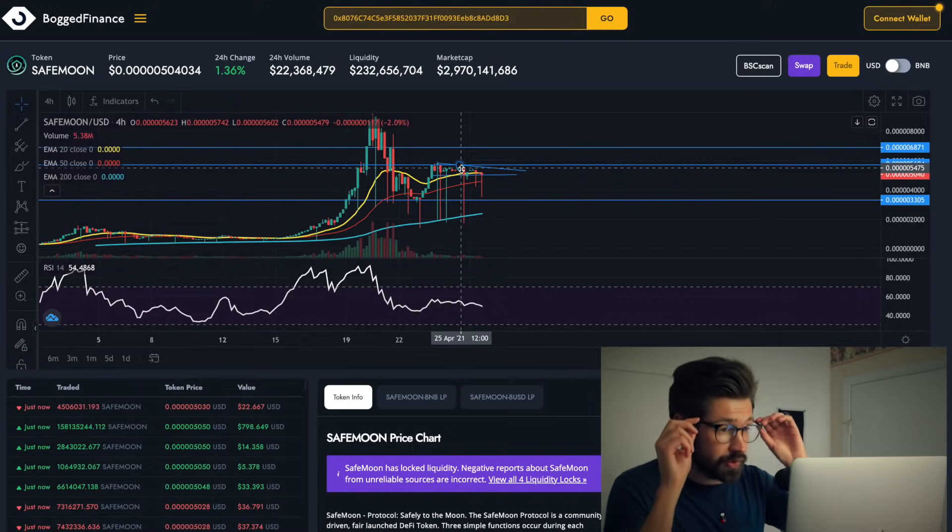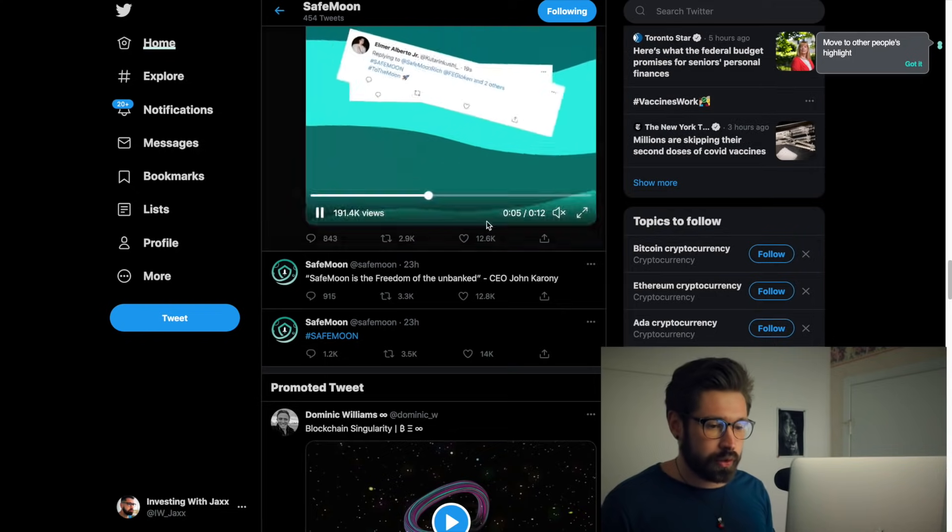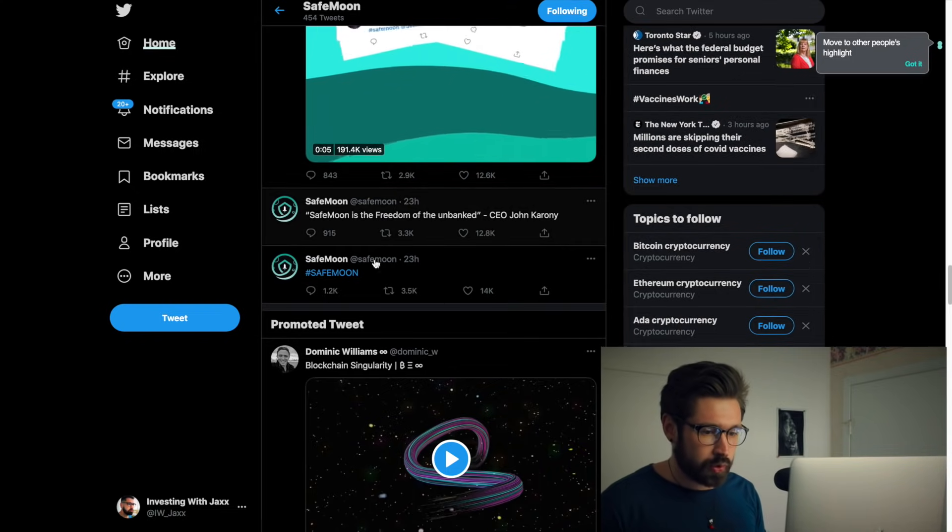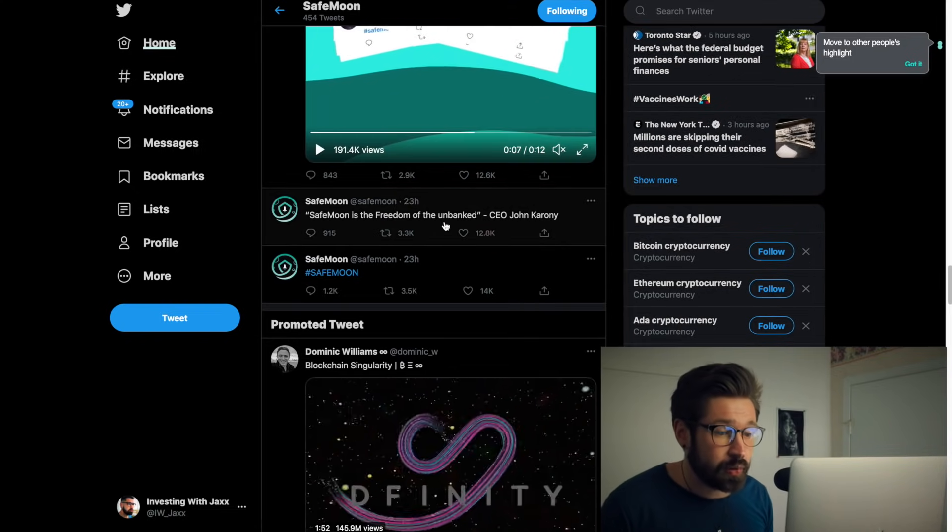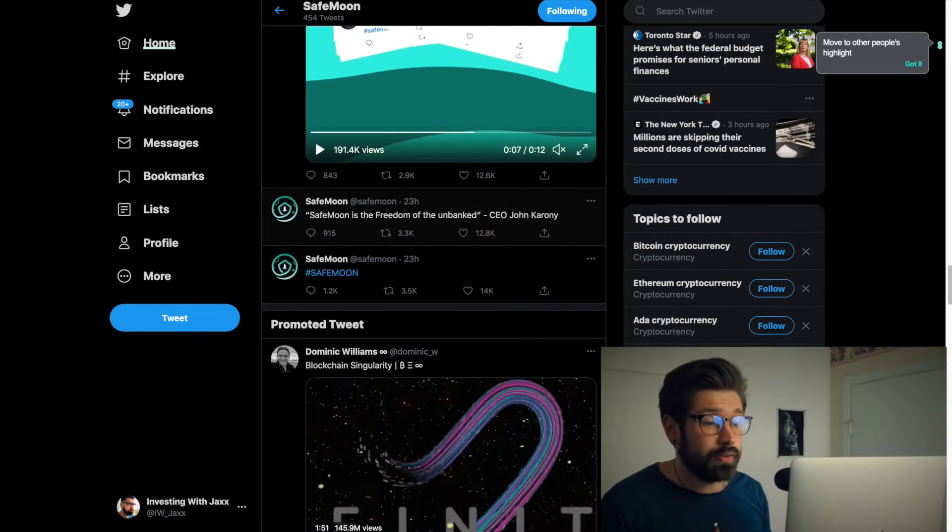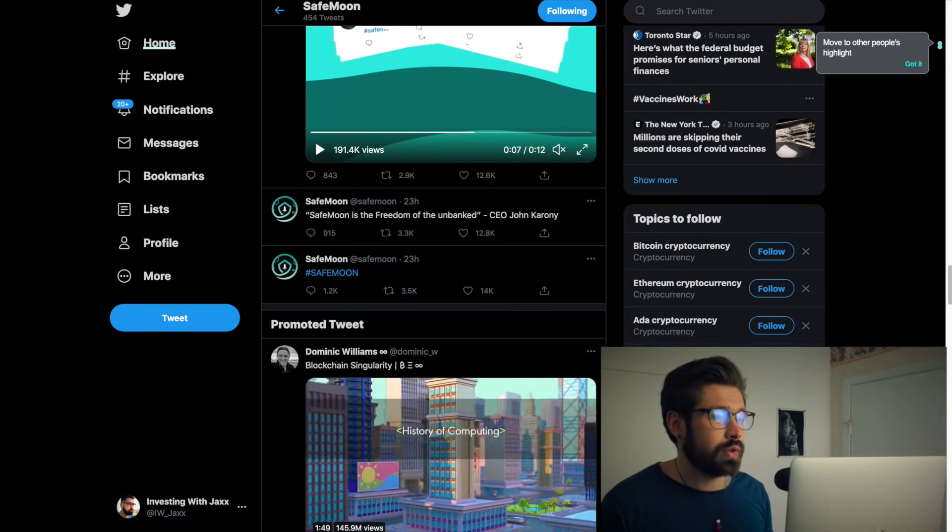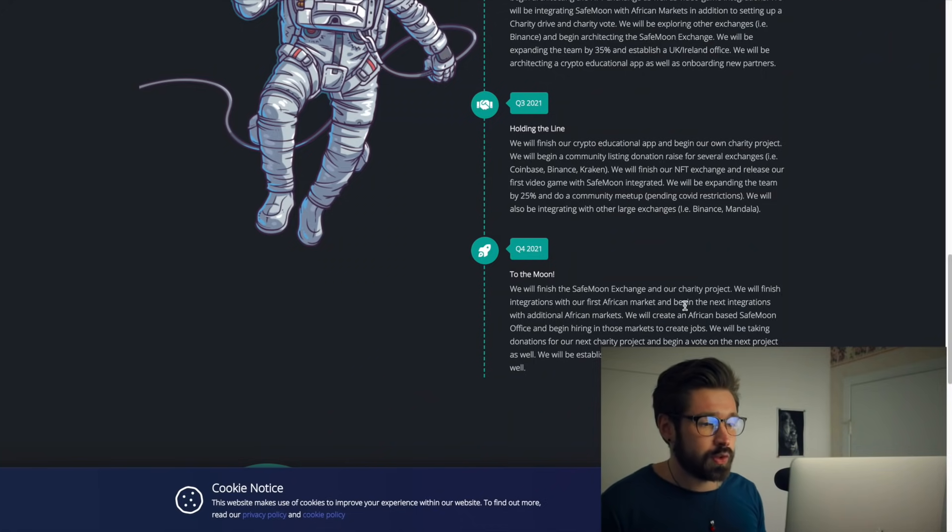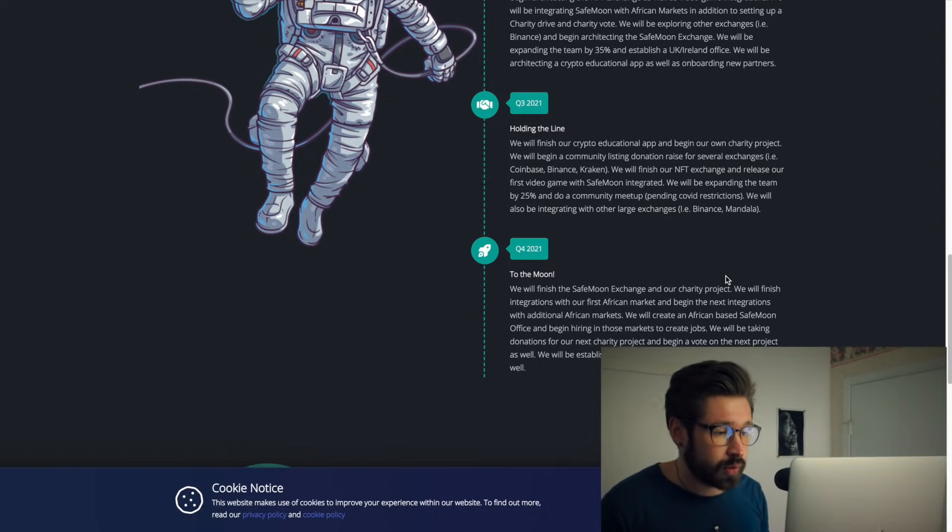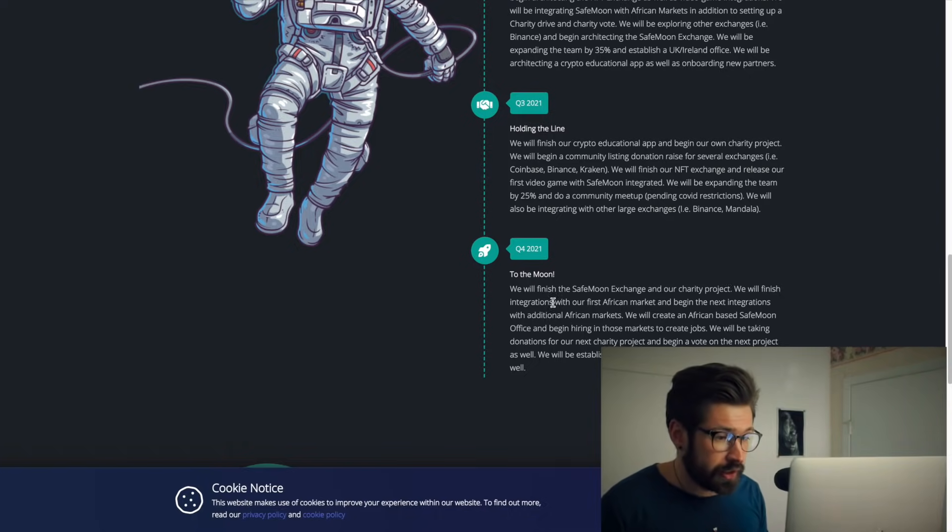If we hop over here to their Twitter, we can see 'SafeMoon is the freedom of the unbanked.' This was released 23 hours ago. I'm sure some of you have already heard about it. It has to do with what's going on in Africa.